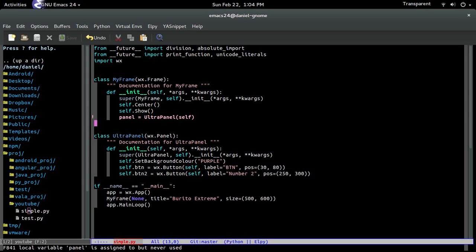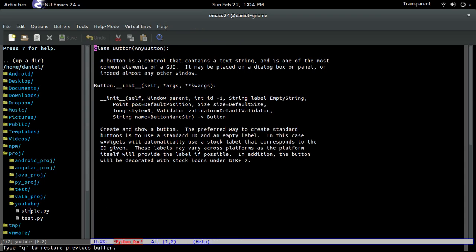Alright, so after that, we're going to start creating buttons. So first off, before we start doing buttons, we need to know the documentation for buttons. So I'm going to look at the documentation of buttons. And here it is.